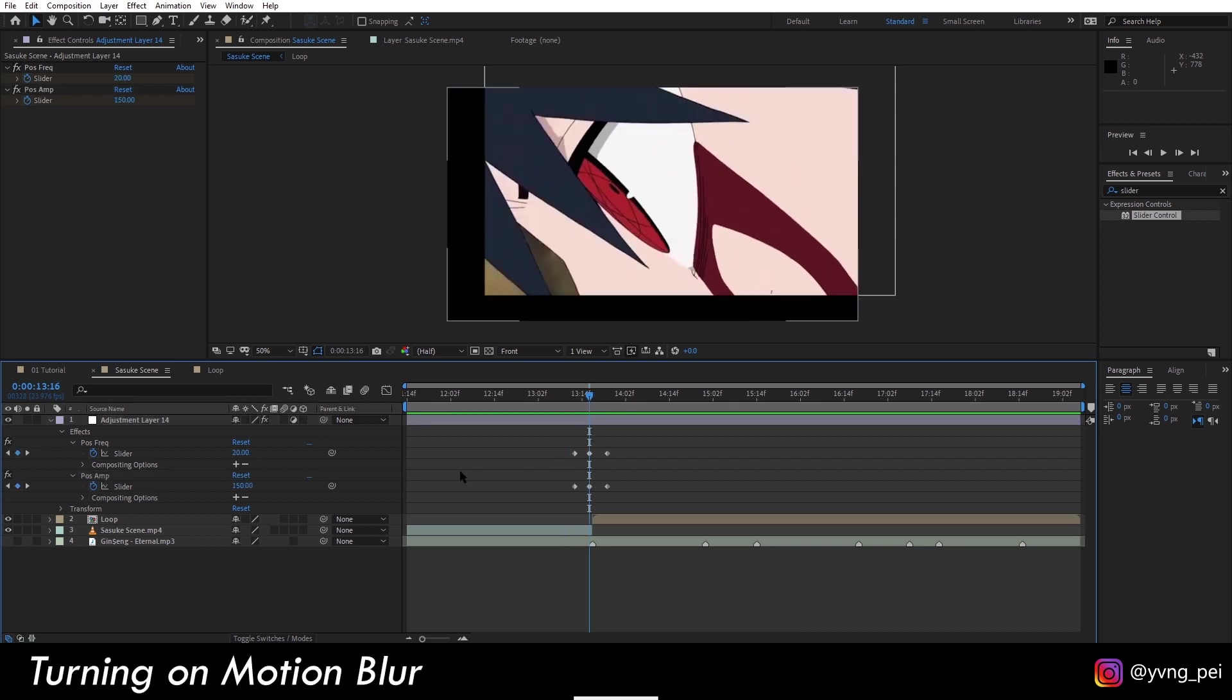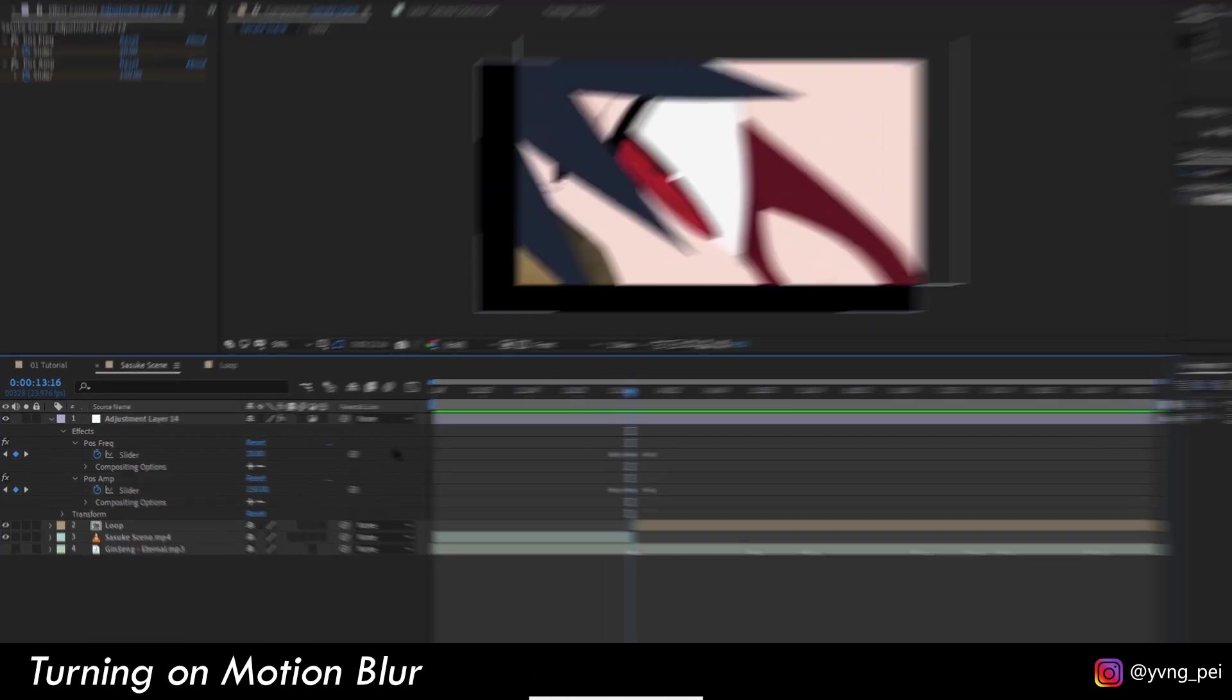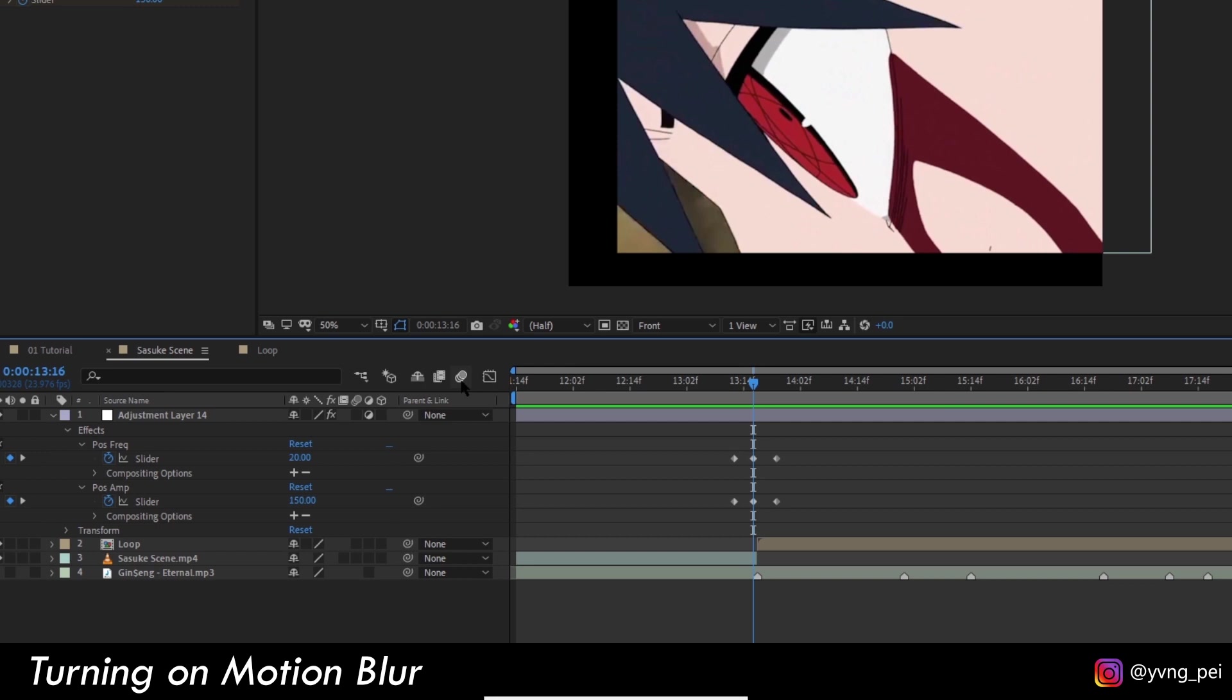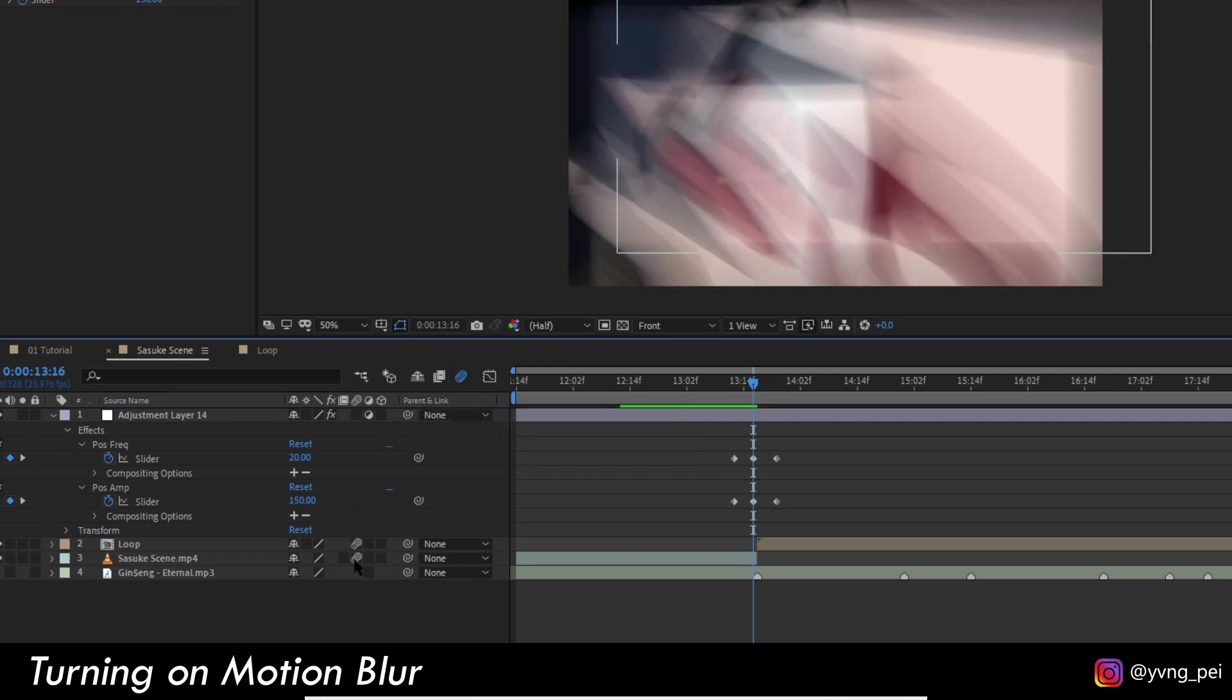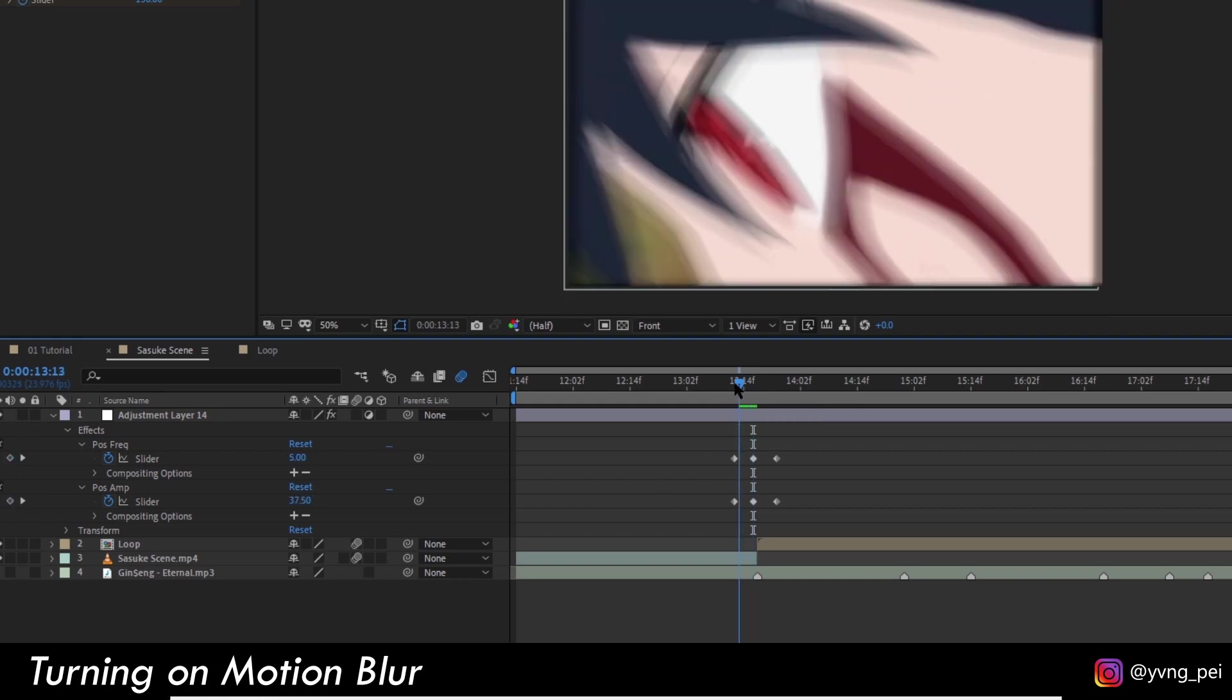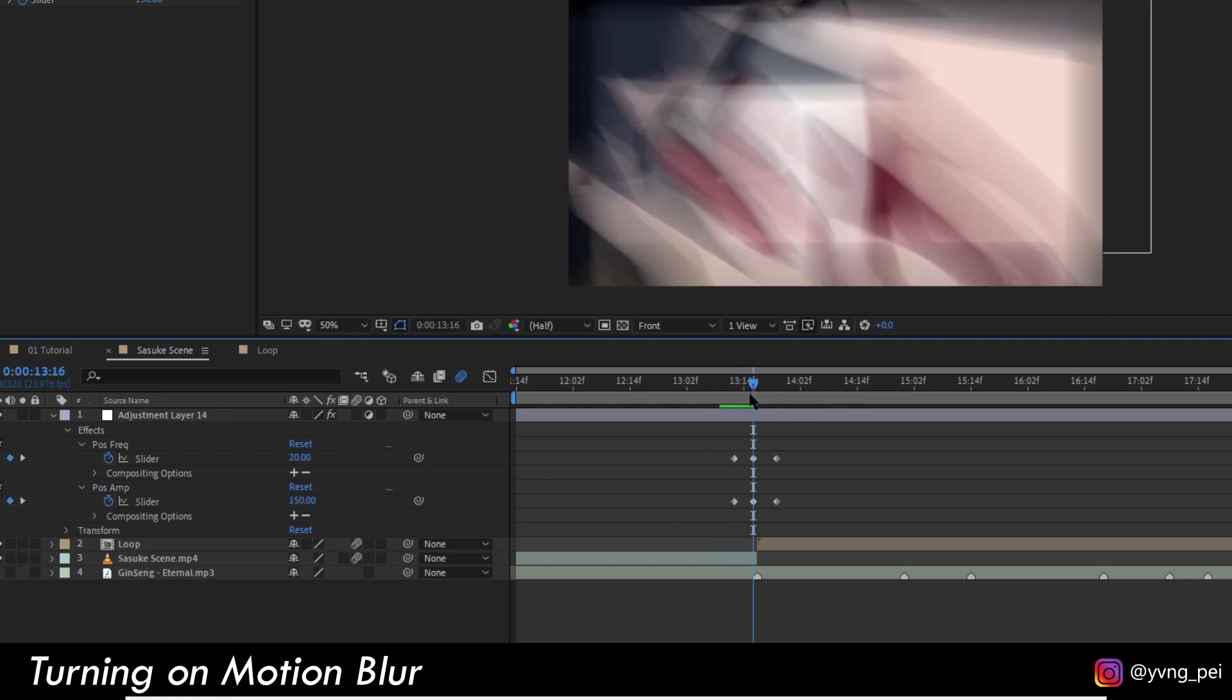The first thing we want to do is to turn on the motion blur. Let's check the motion blur boxes and turn on the global motion blur function.